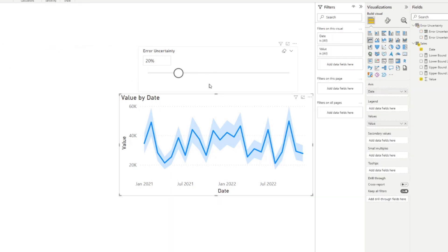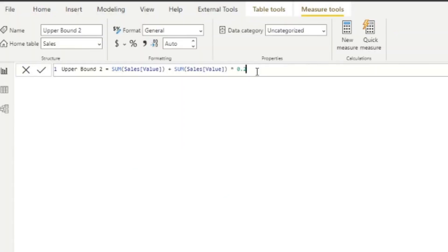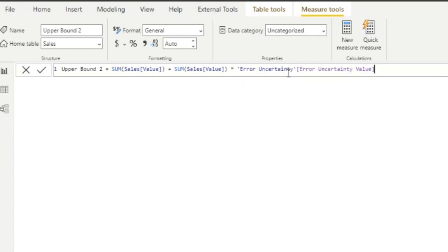So let's go back to our error bar. Well, actually, no, we don't have to go to the error bar anymore. We just simply go to our measure. And instead of putting the uncertainty of 0.2% here as a manual entry, we can simply just say, give me the value from our error uncertainty measure.